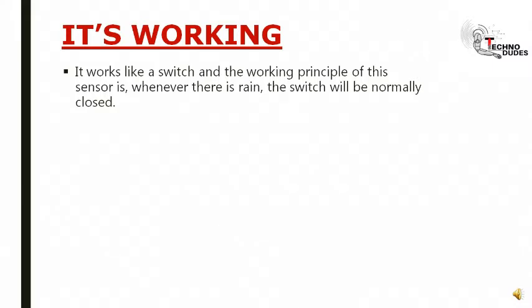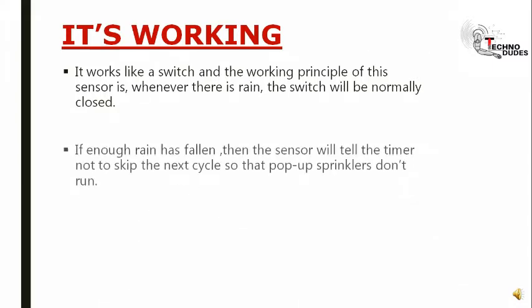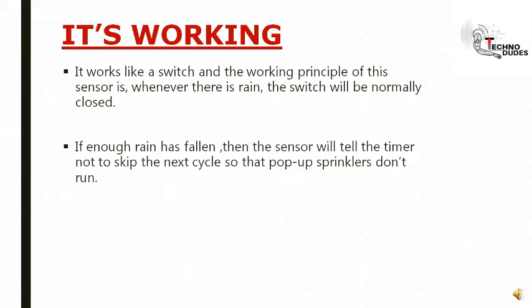is rain, the switch will be normally closed. If enough rain falls, then the sensor will tell the timer not to skip the next cycle so that pop-up sprinklers don't run.